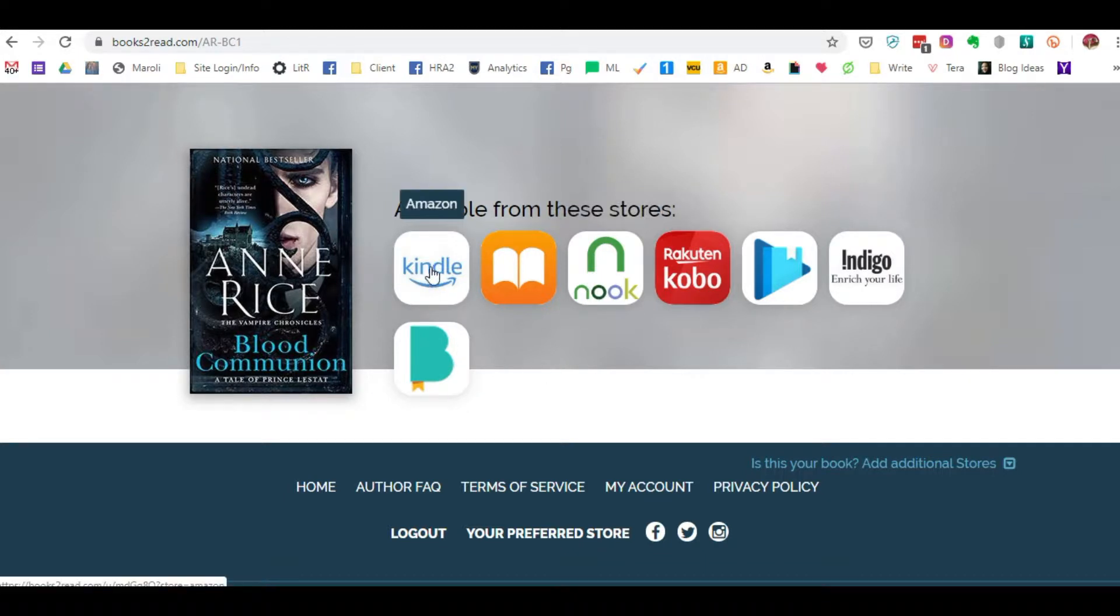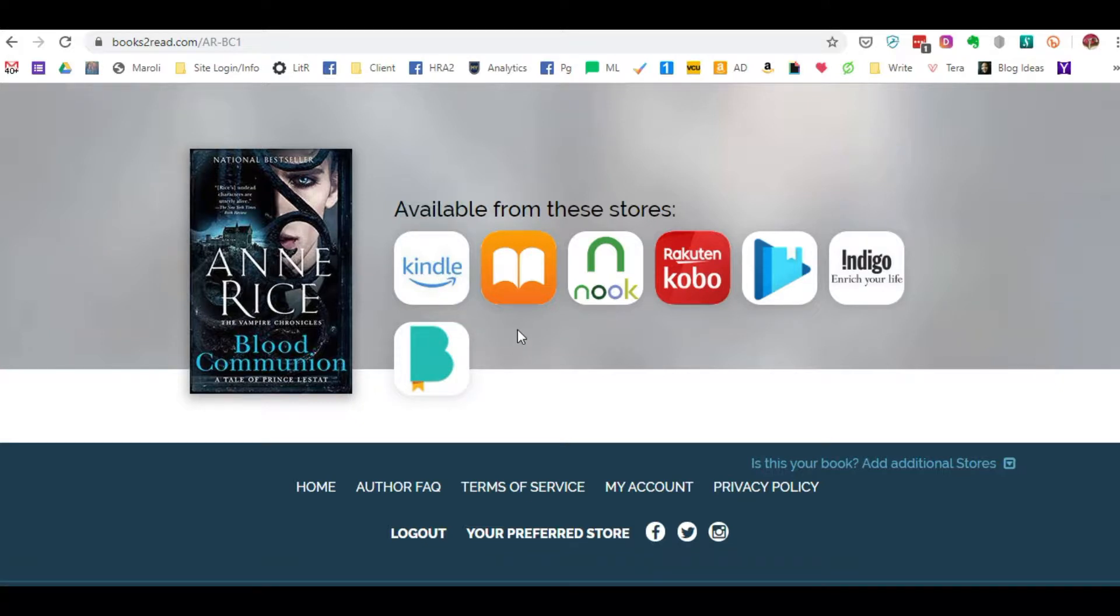Same thing goes for Apple and Nook. If you were to click on the Kindle button here and you live in the US, it's going to take you to the US site. If you live in France, it's going to take you to the France site.